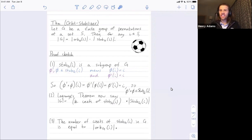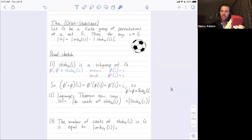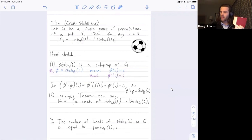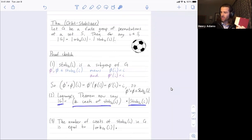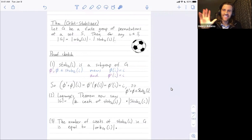In summary, the orbit stabilizer theorem is a great way to count sizes of groups. Take your finite group and realize it as a group of permutations of some object — for rotation groups, you might use permutations of faces or vertices. Fix any element in your set, and the size of the group equals the size of the stabilizer times the size of the orbit. The key to the proof is that the stabilizer is a subgroup, so Lagrange's theorem gives us the size of the group as the size of the stabilizer times the number of cosets, and the number of cosets equals the size of the orbit.